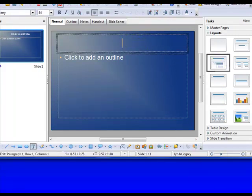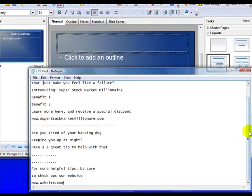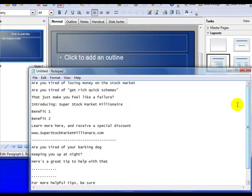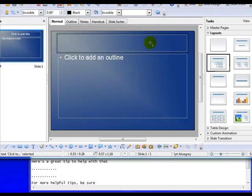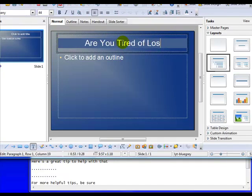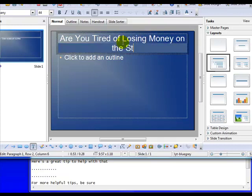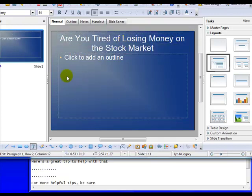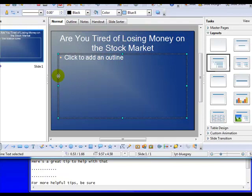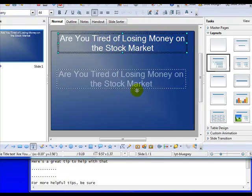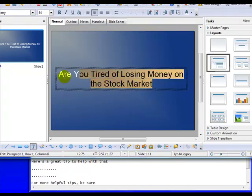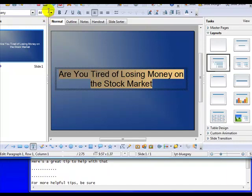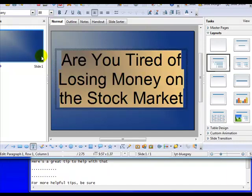So let me bring up my script and show you how this works. Are you tired of losing money on the stock market? So this actually isn't the best template because I need to just have this be here. So I'm going to go ahead and center that. I'm going to make it easier to read. So I'm going to go ahead and highlight the text. And then go up here to the text size.